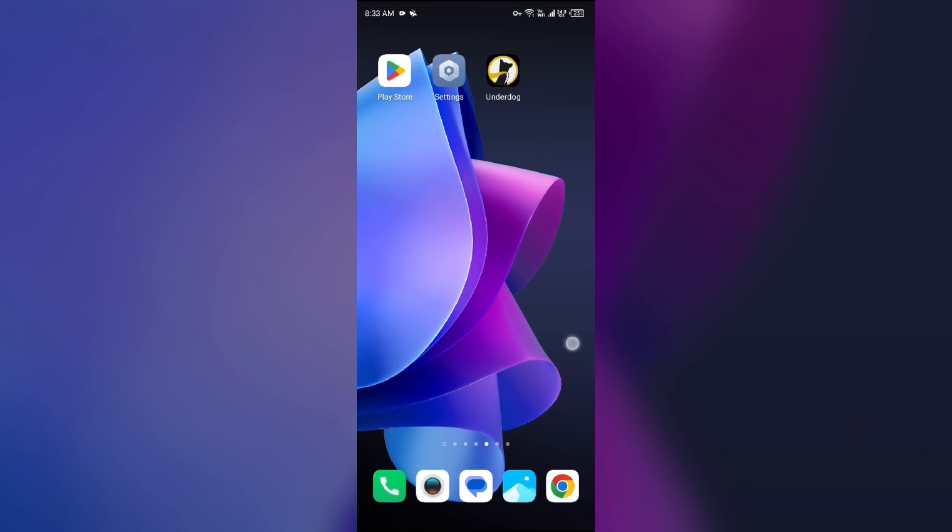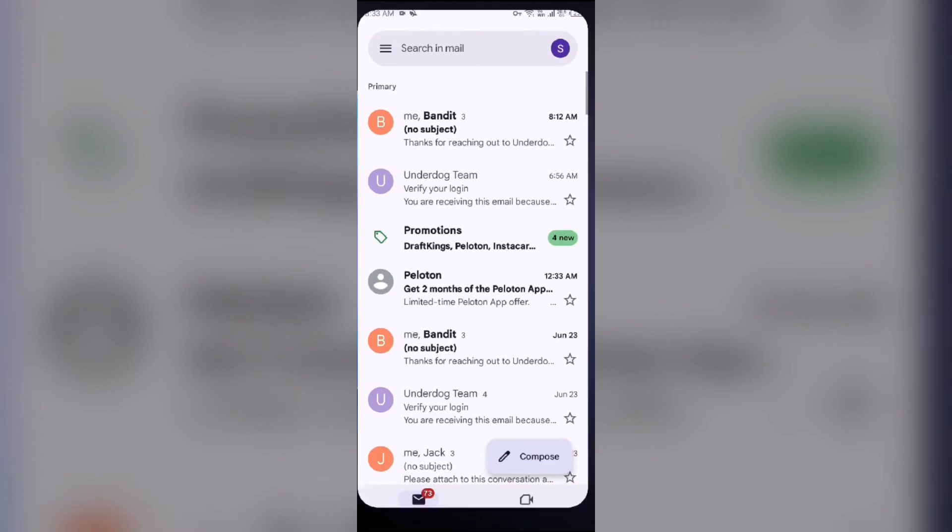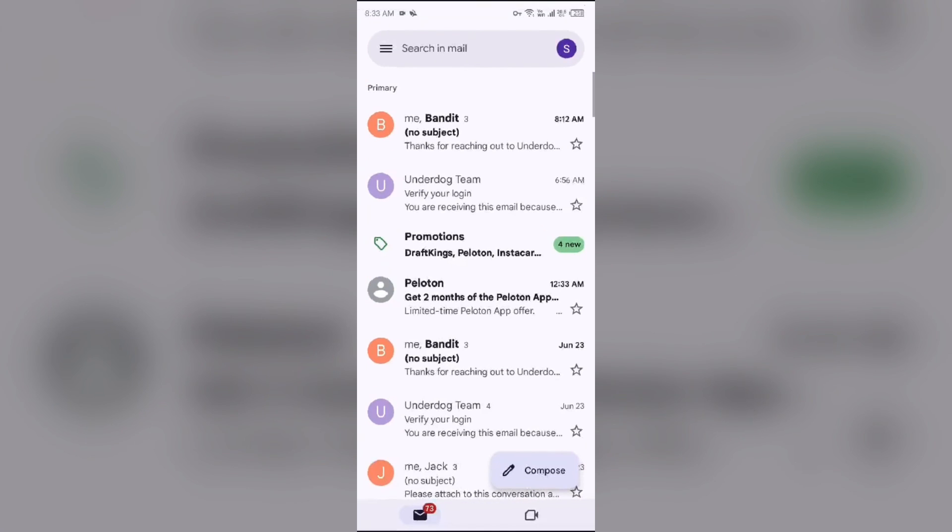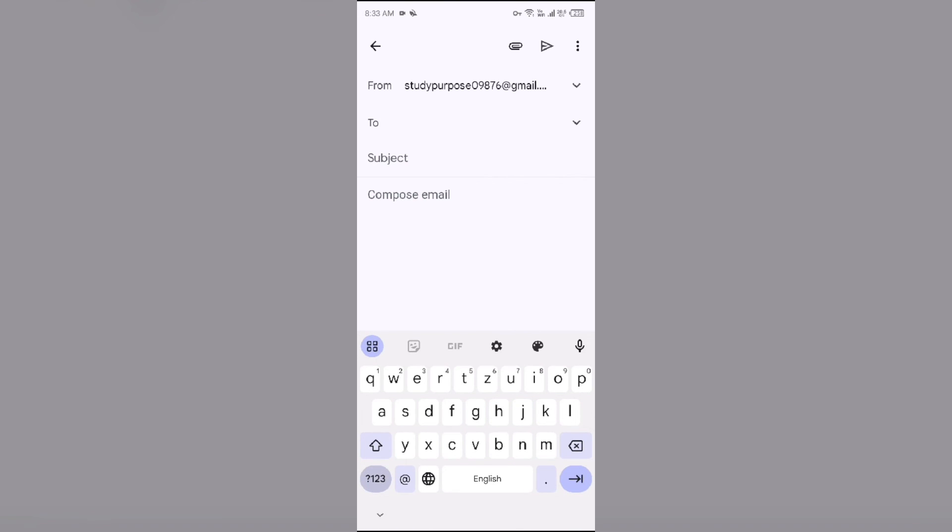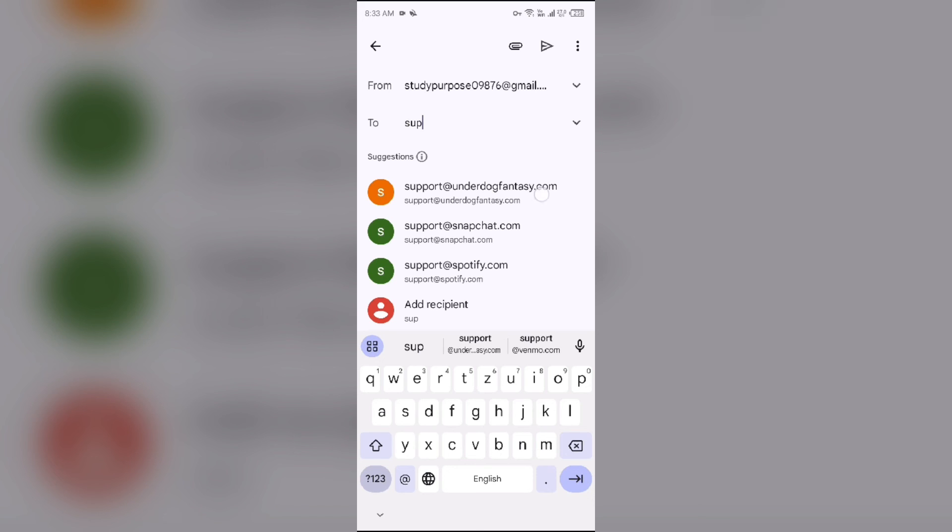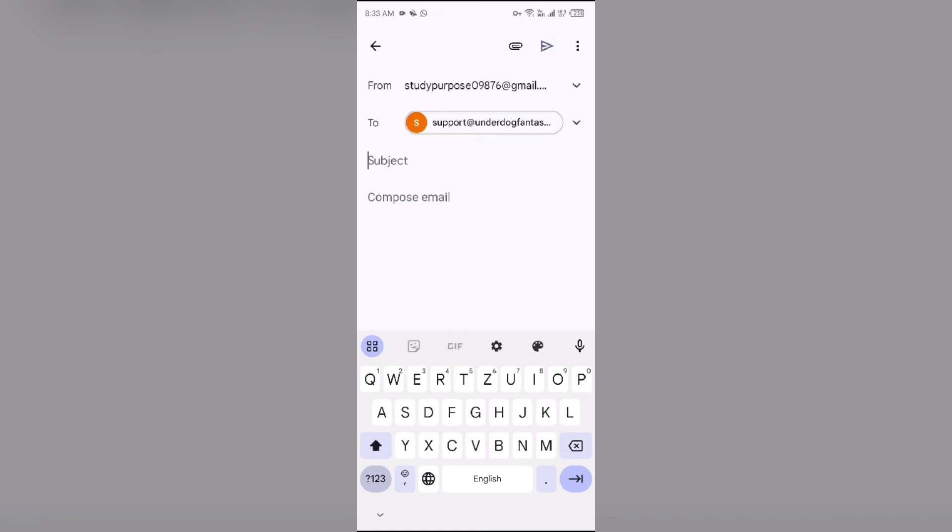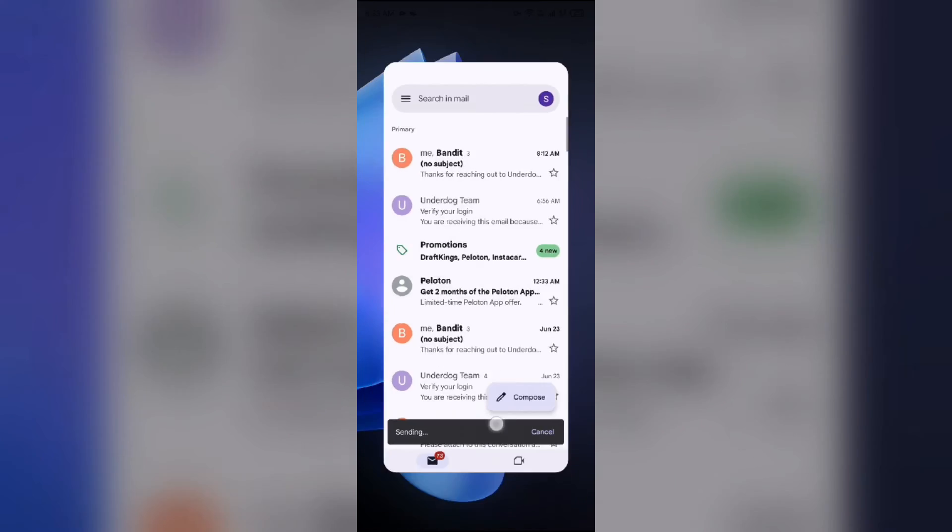For that, open your email and then send mail to their email address. Their email address is sport@underdogfantasy.com. After that, just tell them about your problem and then click on the Send button to send your email. So in this way you can solve your problem.